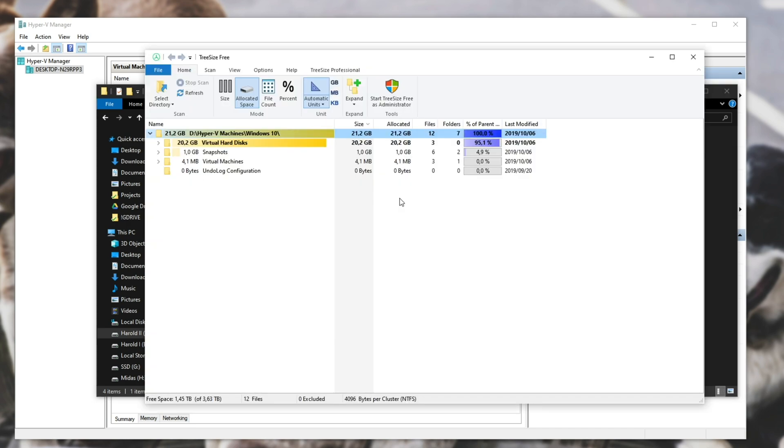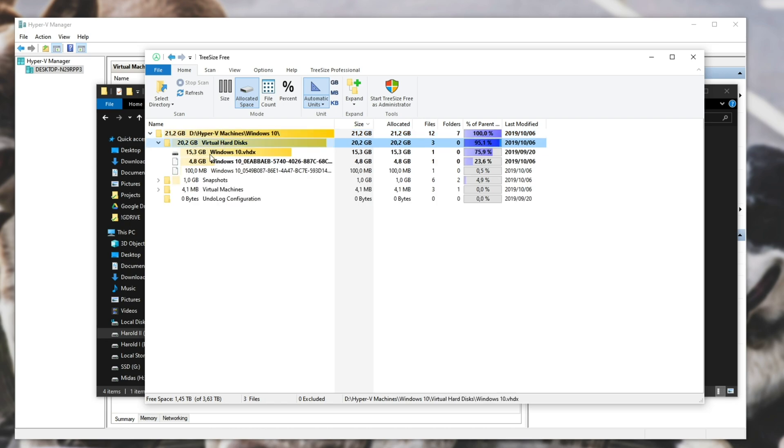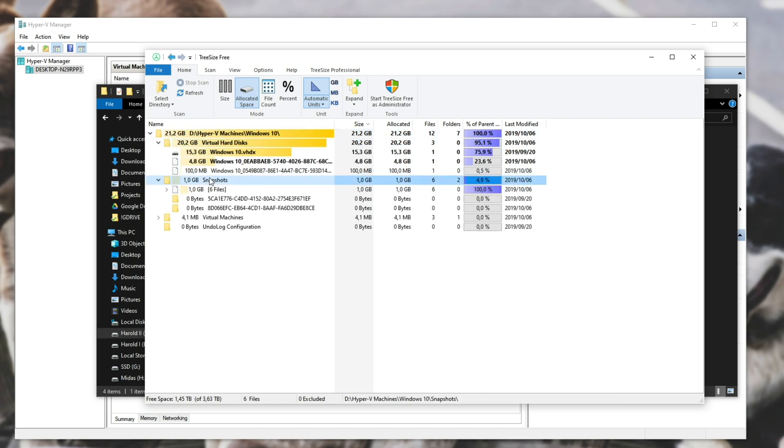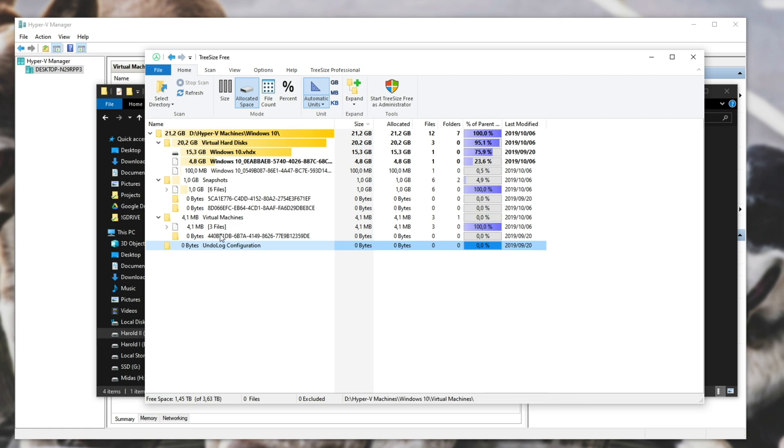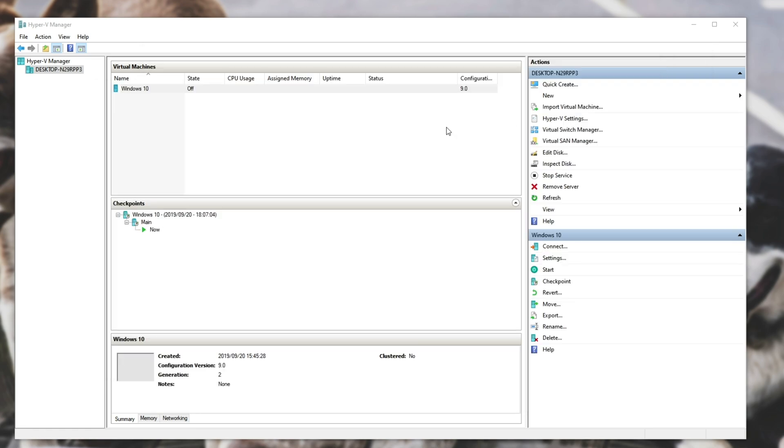Opening up visualization software for this, you can see exactly how big each folder is. The Virtual Hard Disks taking up 20 gigs, Snapshots taking up 1, and the rest of the files taking up a very minuscule 5 megabytes.